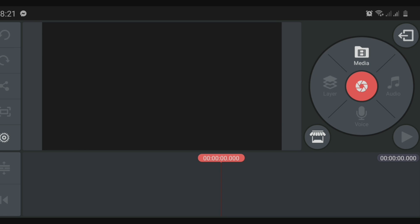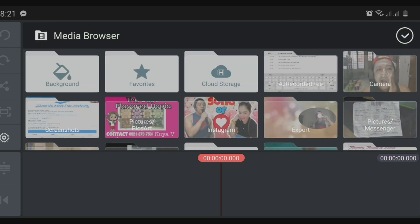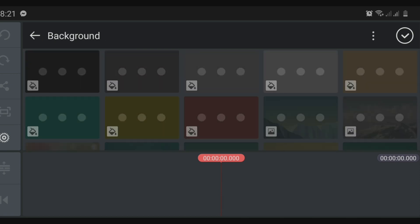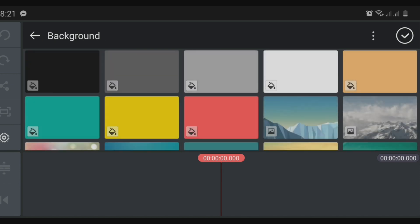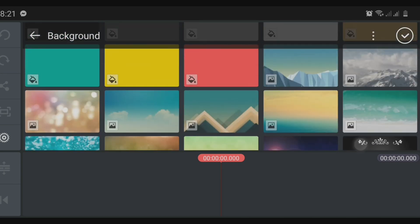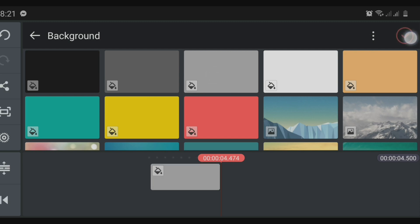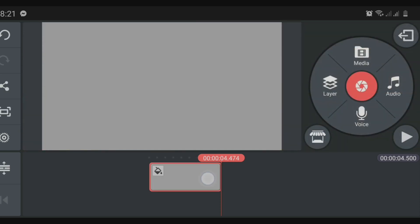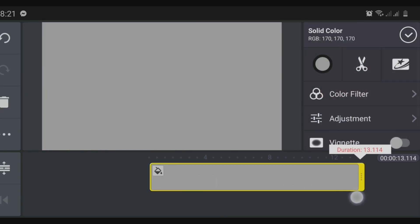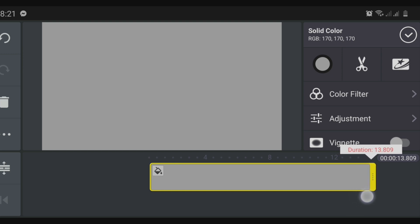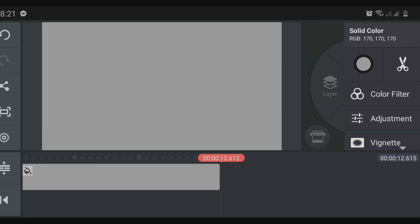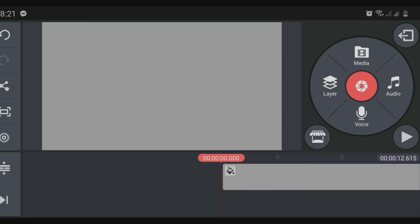Now we will select a background. Click the media and you can select from the backgrounds already provided by KineMaster, or you can upload your own background picture. For our tutorial today, we will use the gray background. We will have to adjust the length of the background depending on how long we want the introduction to be.